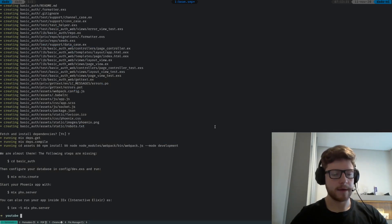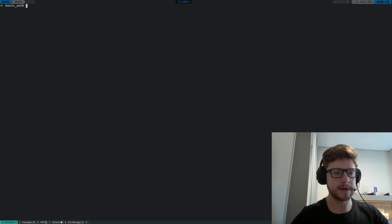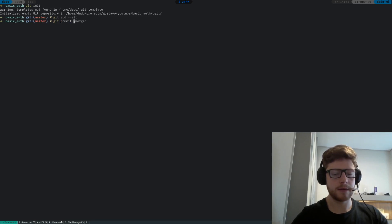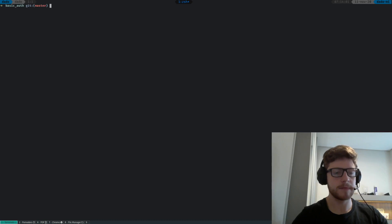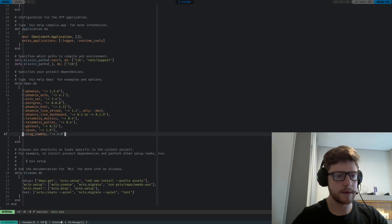So we're back. Let's open our project. First thing I'm going to be doing is initializing our repository, so git init, then git add --all, git commit with a message. Now let's add our dependencies, so let's go to our mix.exs.